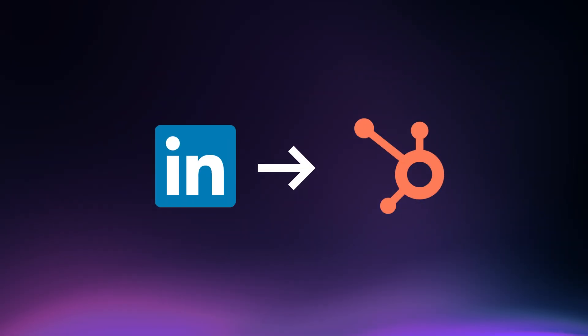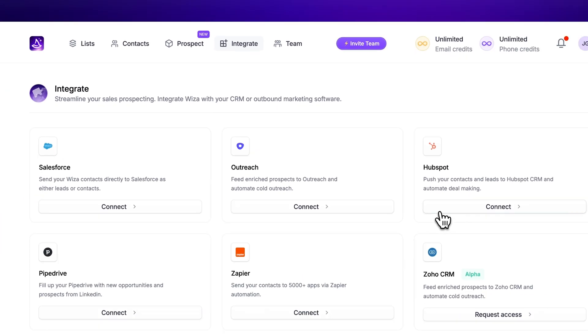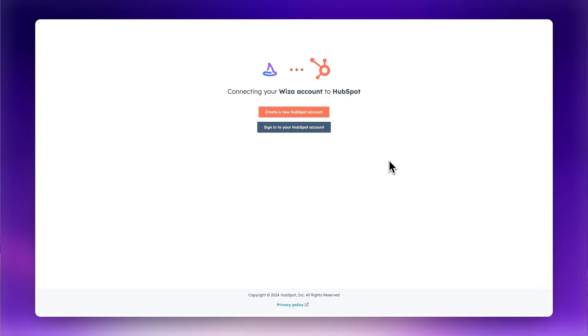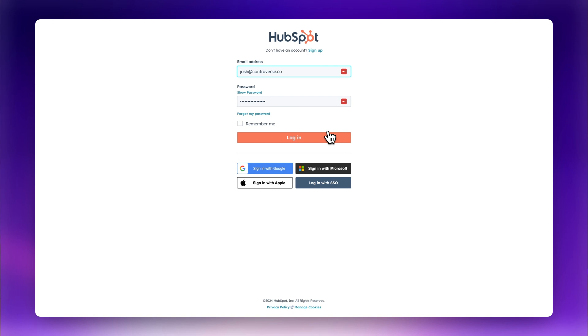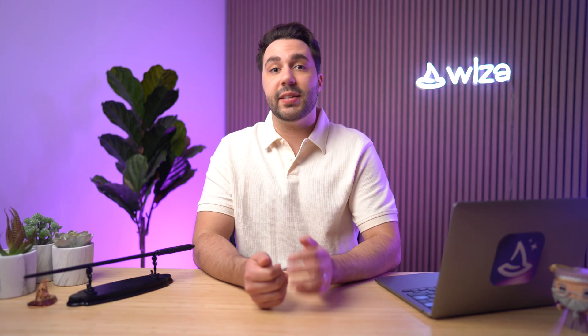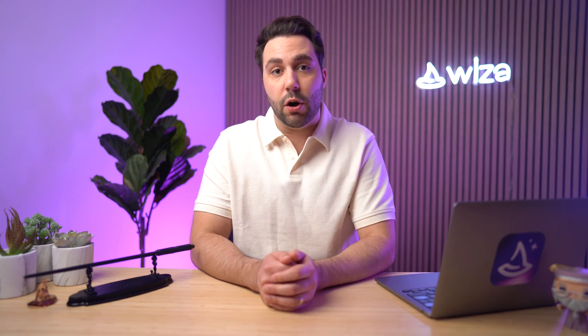Here's how you can export leads from LinkedIn Sales Navigator to HubSpot or any other popular CRM. Go to the Integrate tab in your WZA dashboard, click Connect under your CRM, and follow the instructions to connect your account. Once you've connected your CRM, you'll be able to export and send all of your leads directly to your CRM.